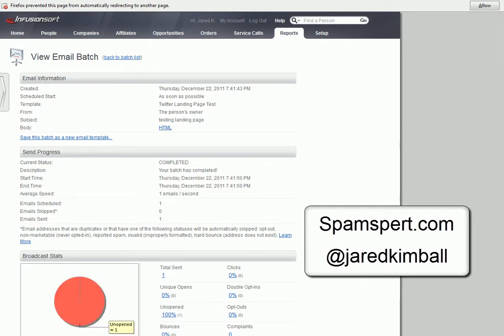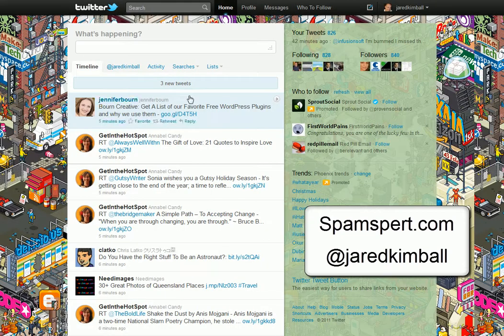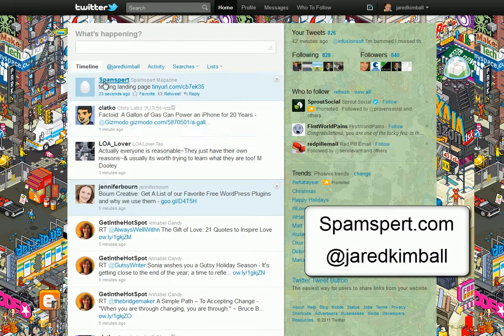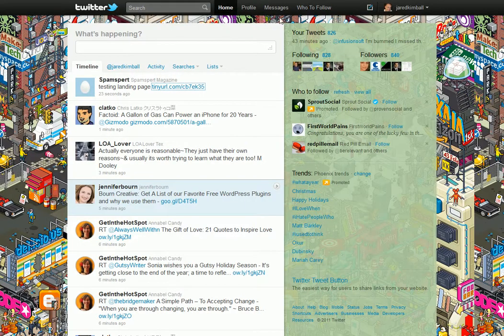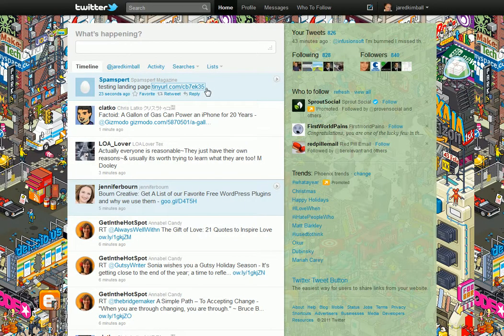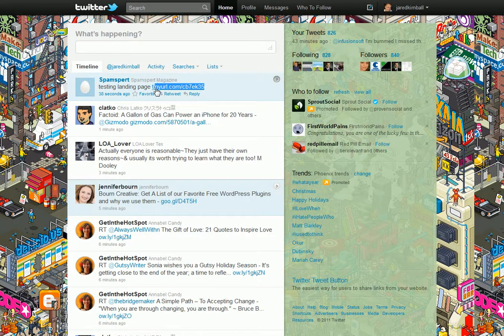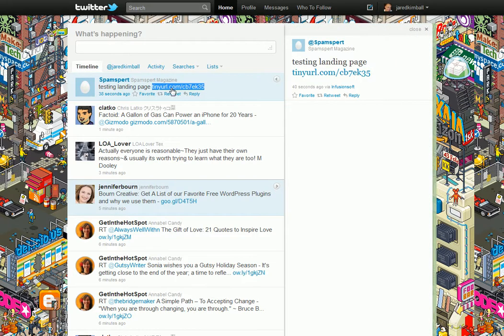And then we go to Twitter. This is my Twitter account and right here is SpamSpurt that I follow. Click on that link. And boom. I now have the landing page in Infusionsoft. So all you have to do is copy this link right here or the one on the actual landing page itself.